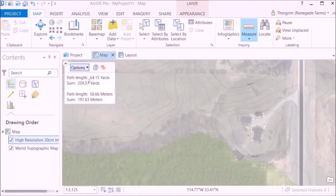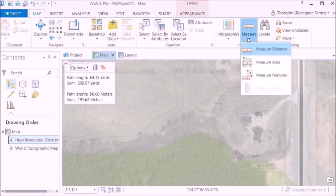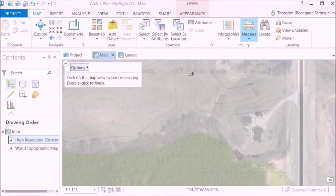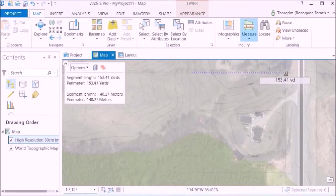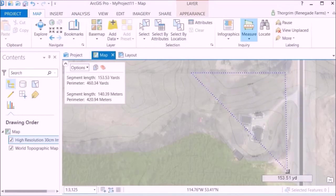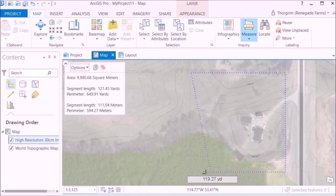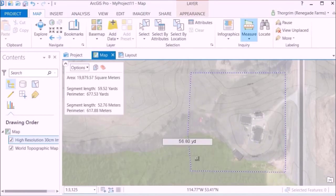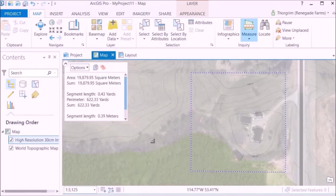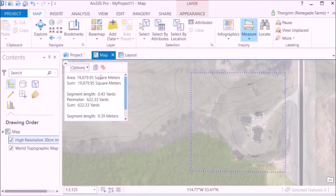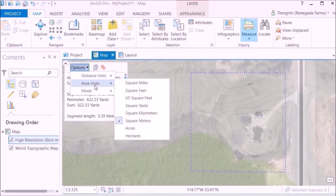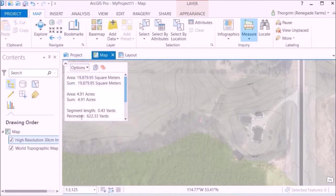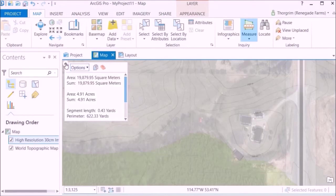It also has an area measurement tool, so if we go around the boundary of the property. Okay, so it's 19,879 square meters. To me I'm used to meters that still doesn't mean a lot, but I am familiar with acres so we'll change that. Okay, 4.91 acres, it's probably a five acre property. But you can see how this would be useful for permaculture design or if you're property hunting.